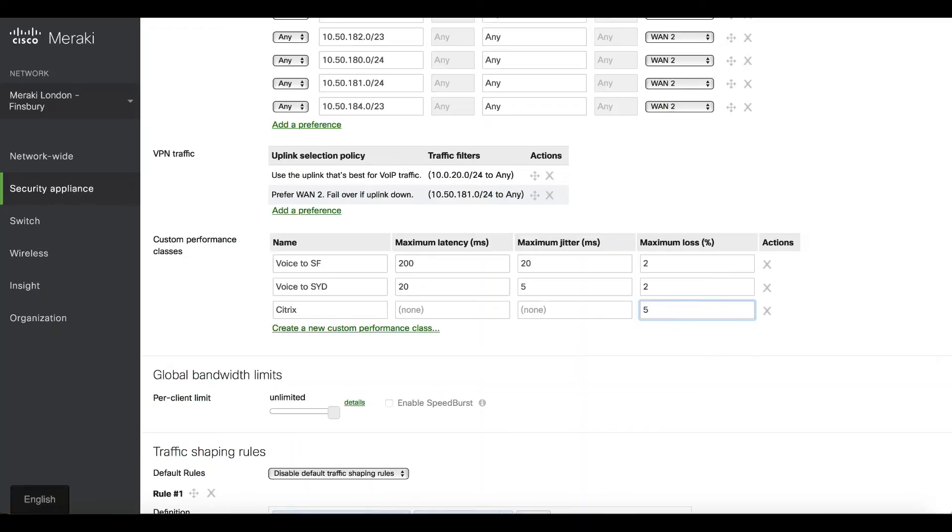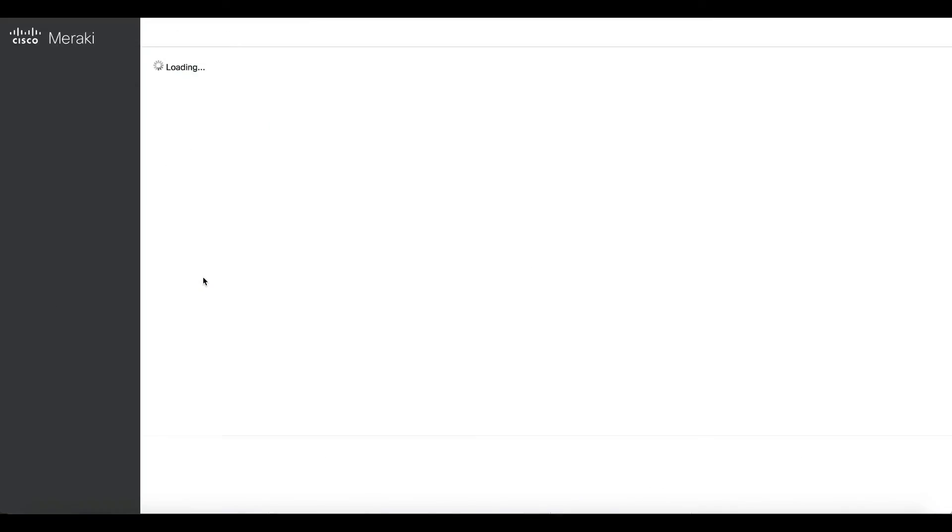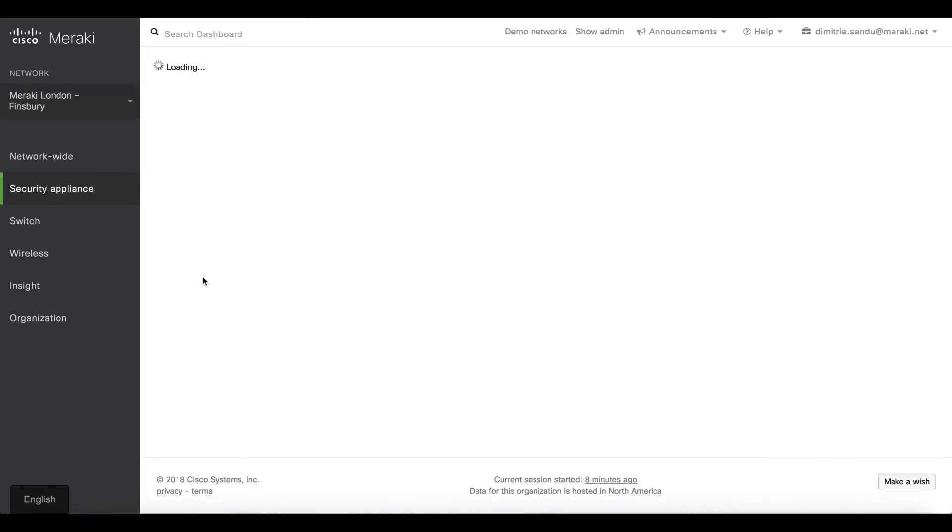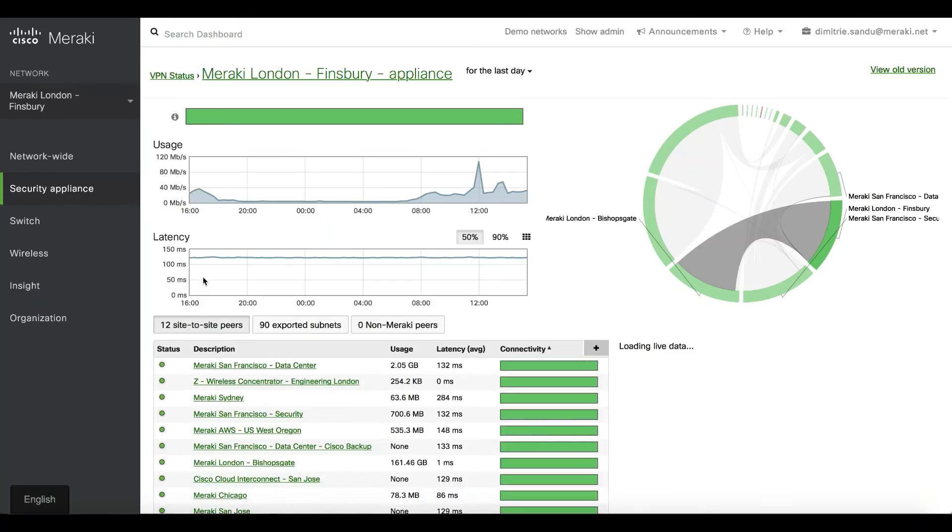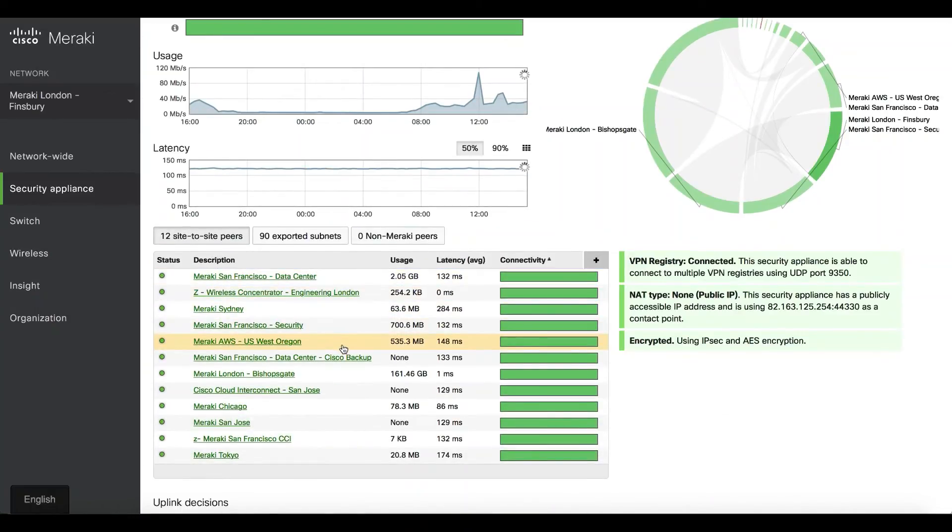Fantastic. So how do you monitor this? Because up until now we configured, we expressed our intent through dashboard, but how is this actually running? This is where we built this VPN status page to show you how the MX in London is currently connected. These are the peers within San Francisco, Sydney, AWS instances.